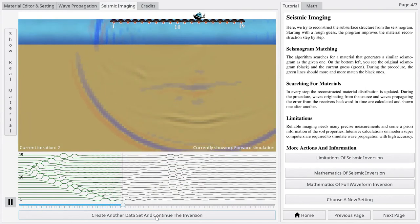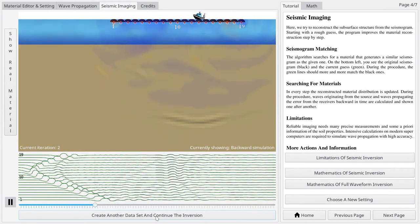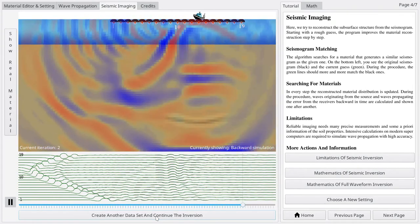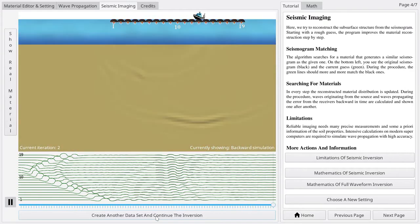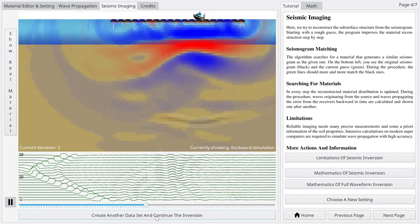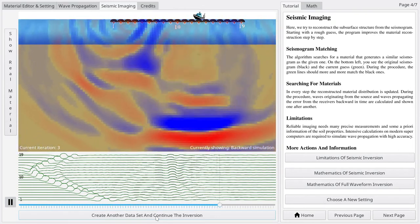It starts with a material containing no inclusions and improves the material in an iterative way. At the bottom, the original seismogram in black is compared to the seismogram in green of the current reconstruction.